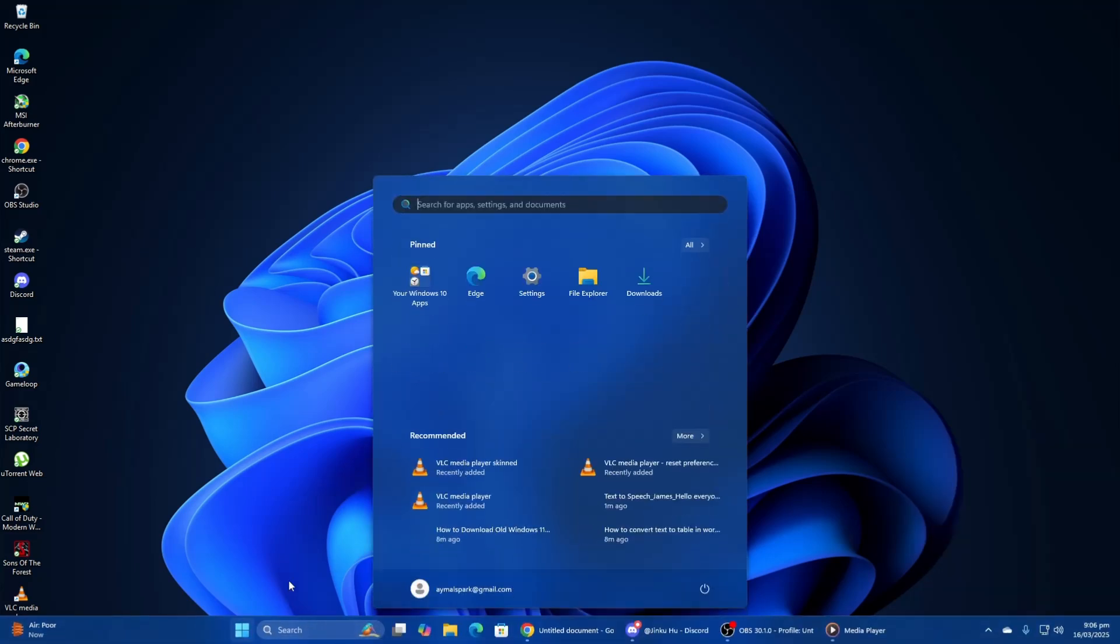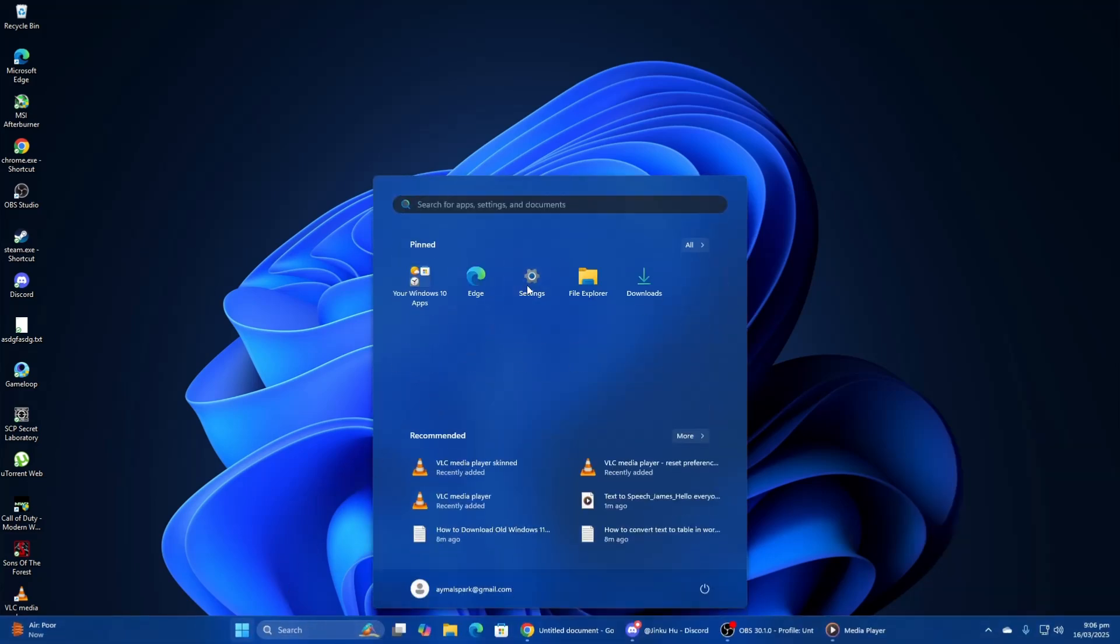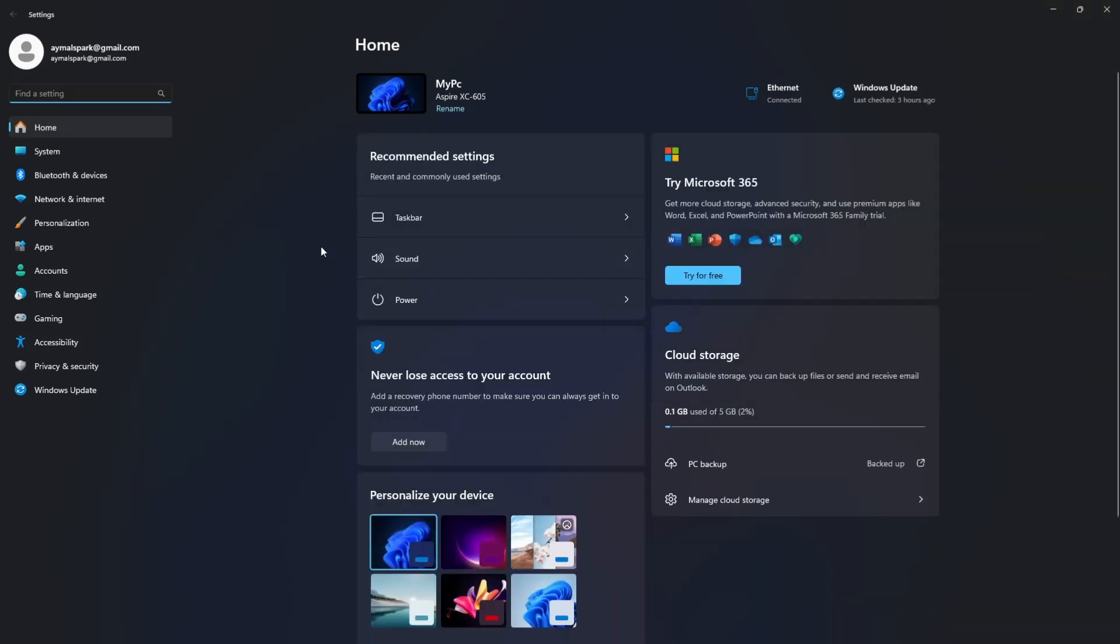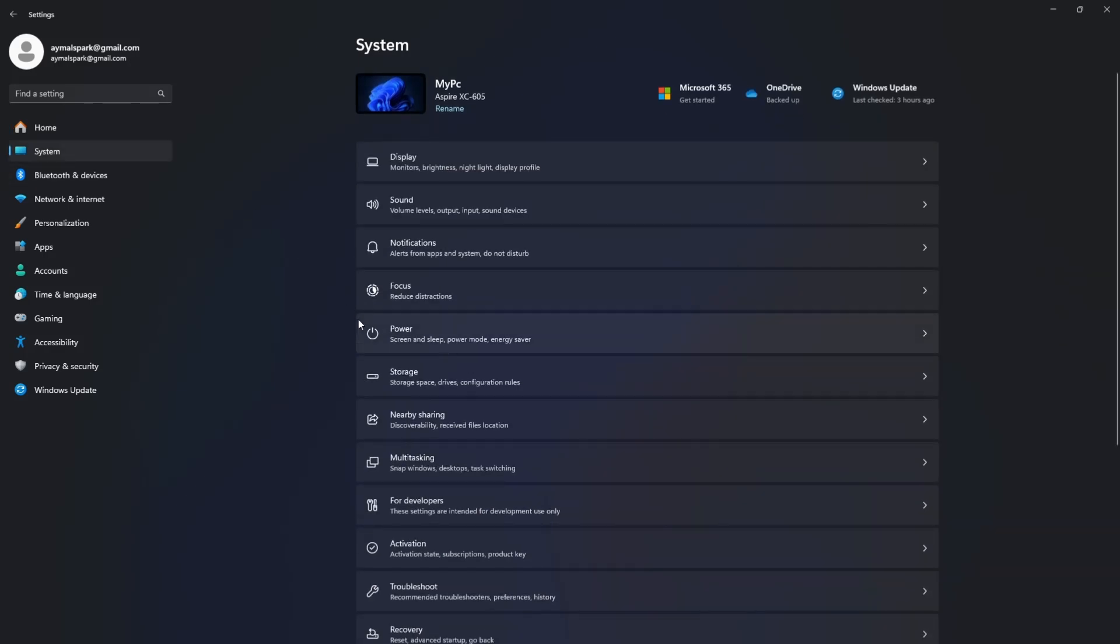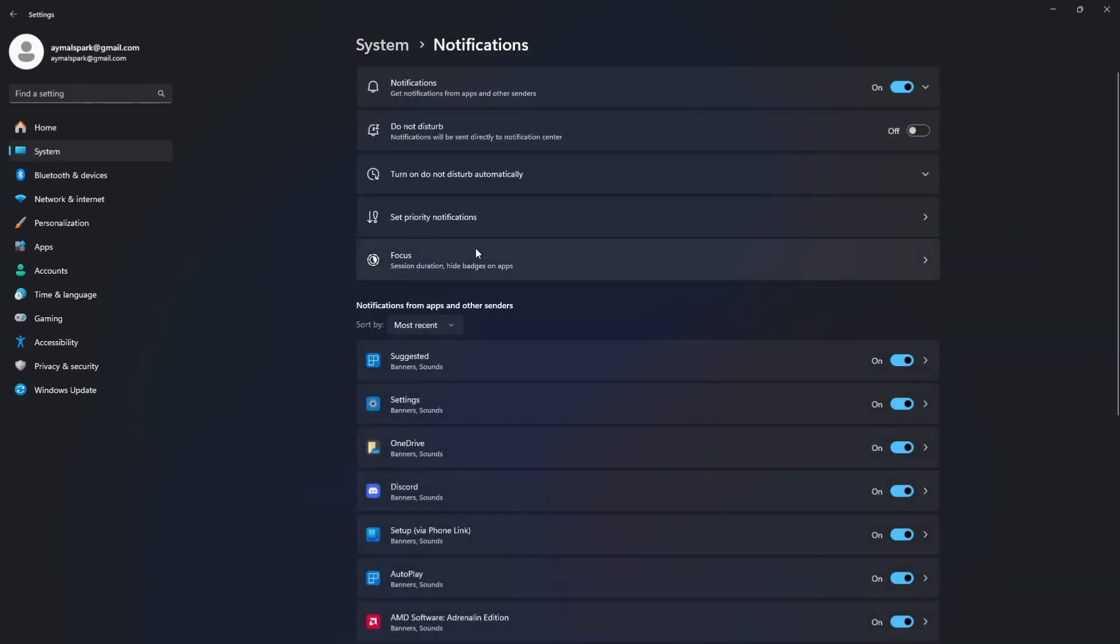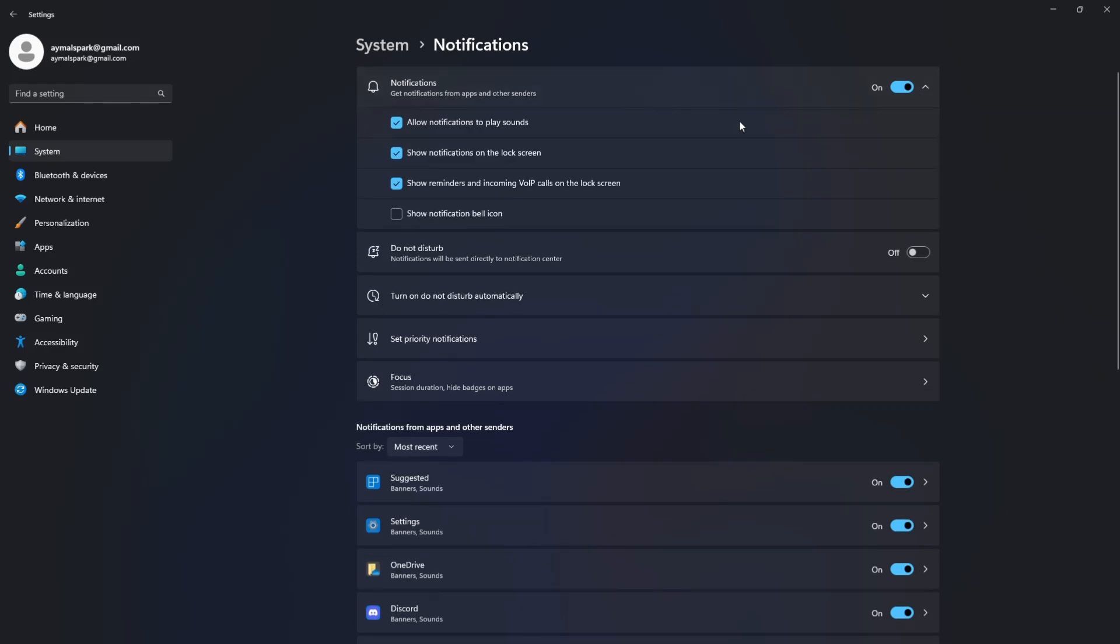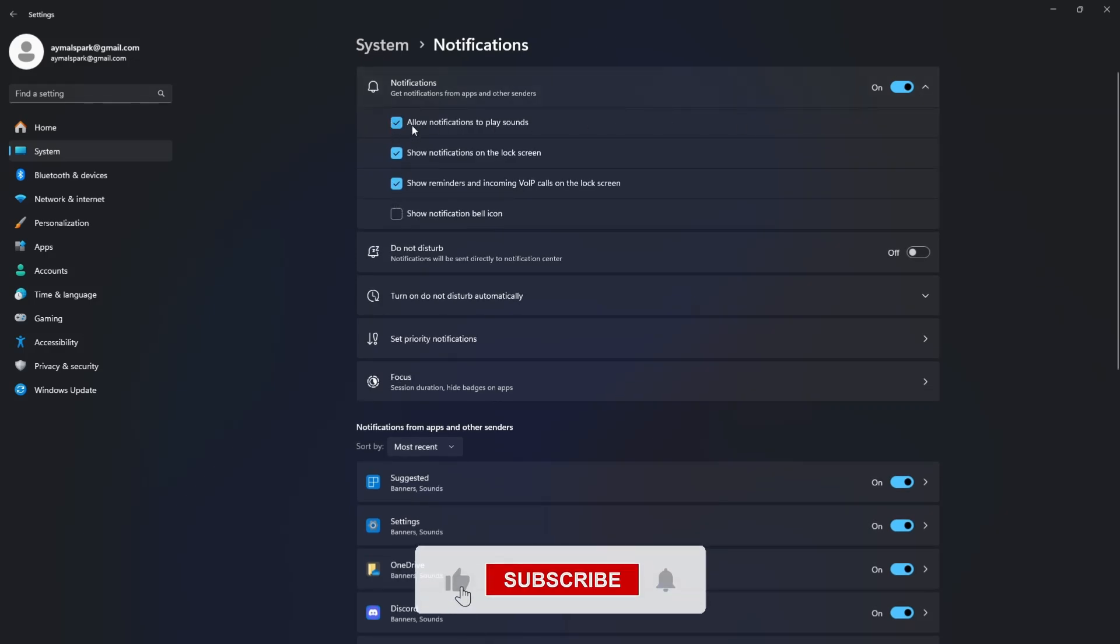Once in settings, go to system and then select notifications. Here, you can customize how notifications behave such as enabling or disabling notifications from specific apps or changing the way they appear on your screen.